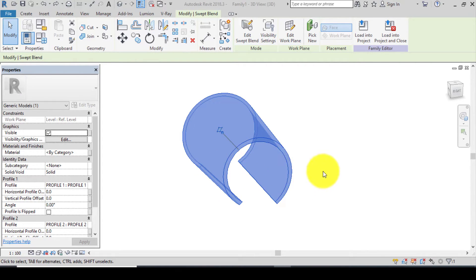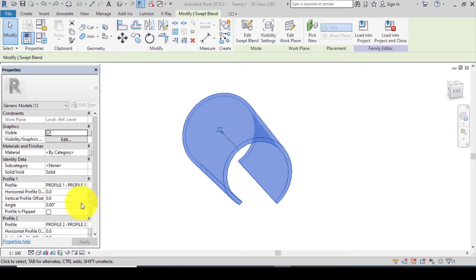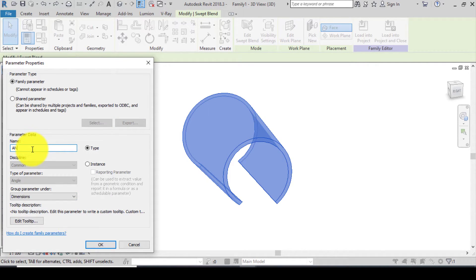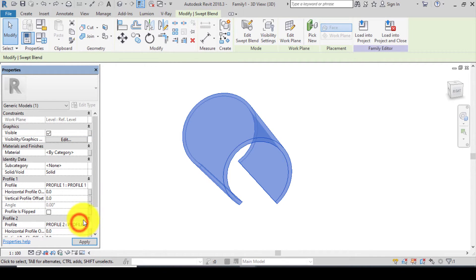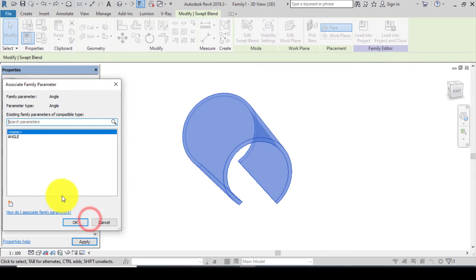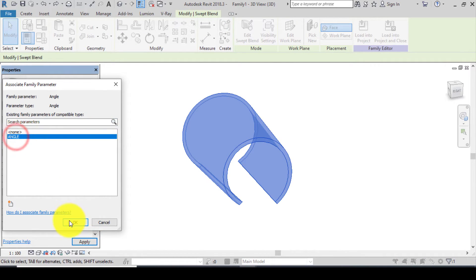After creating a material for the roof ridge, the next thing is to create an angular parameter which will help us rotate the roof ridge. Go to Profile 1, go to Angle, click on this part, click on new parameter, name it 'Angle', change it from Type to Instance, and click OK. For Profile 2, select Profile 2, select the same Angle parameter, and click OK.